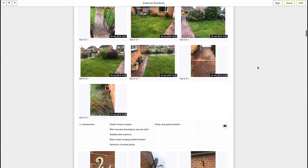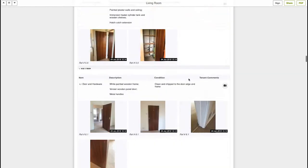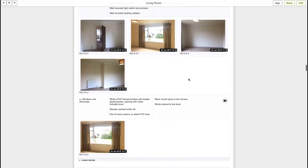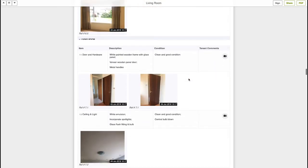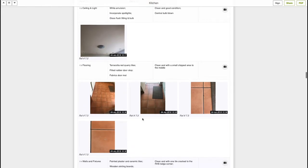Continuing in the inventory report will be the external areas and then every room separately, with a written description and several photographs, highlighting any damage or other issues.